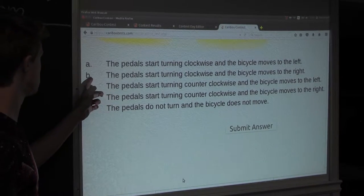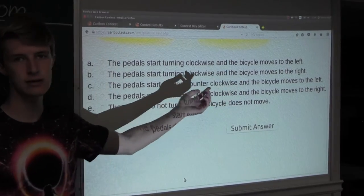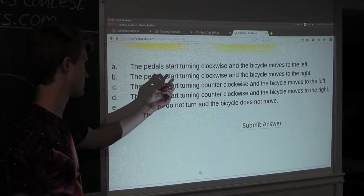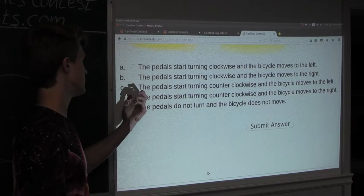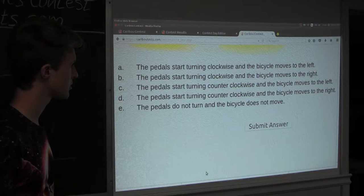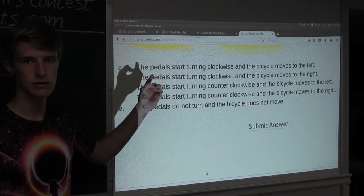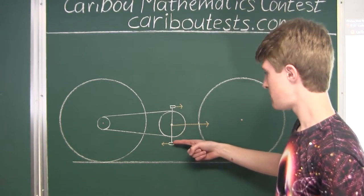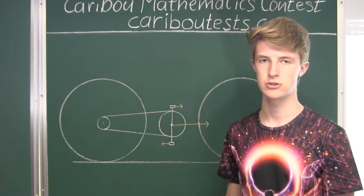Now let's look at option B: the pedals start turning clockwise and the bicycle moves to the right. Yes, if the pedals were to start turning clockwise, then the bicycle would move to the right. And for option C: if the pedals were to start turning counter clockwise, then the bicycle would move to the left. But now we actually want to see what will happen when someone stands on the ground beside the bicycle and pulls the bottom pedal to the left — whether it turns counter clockwise or clockwise and in which direction.